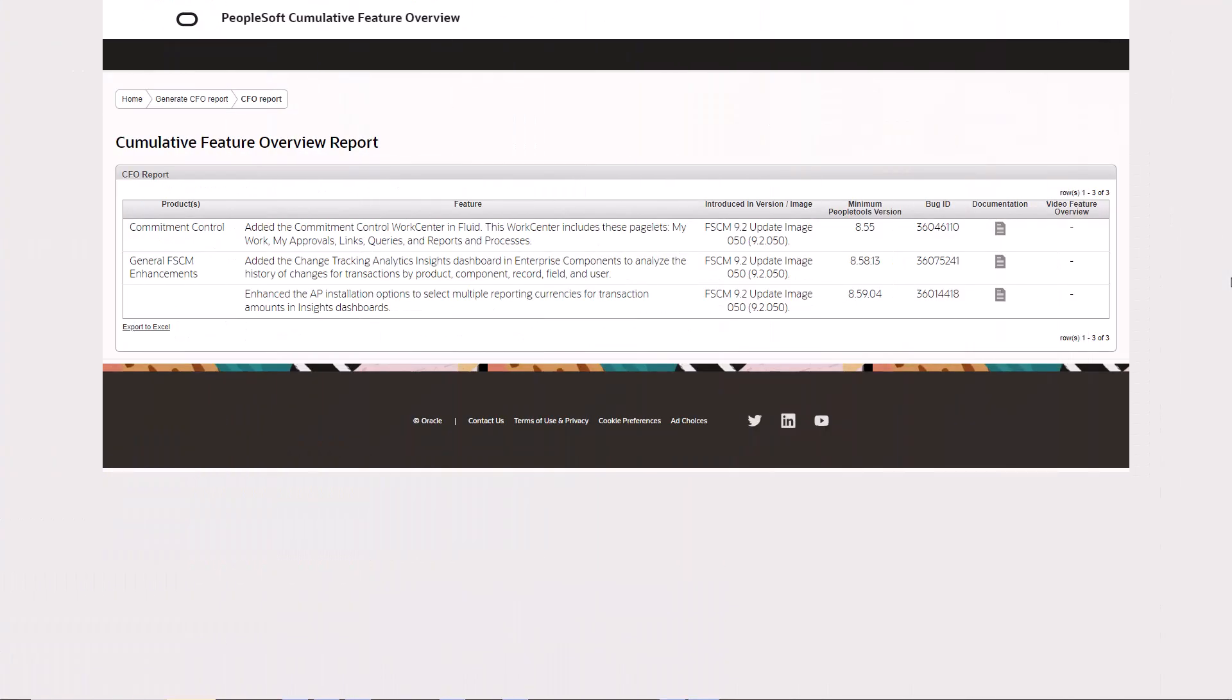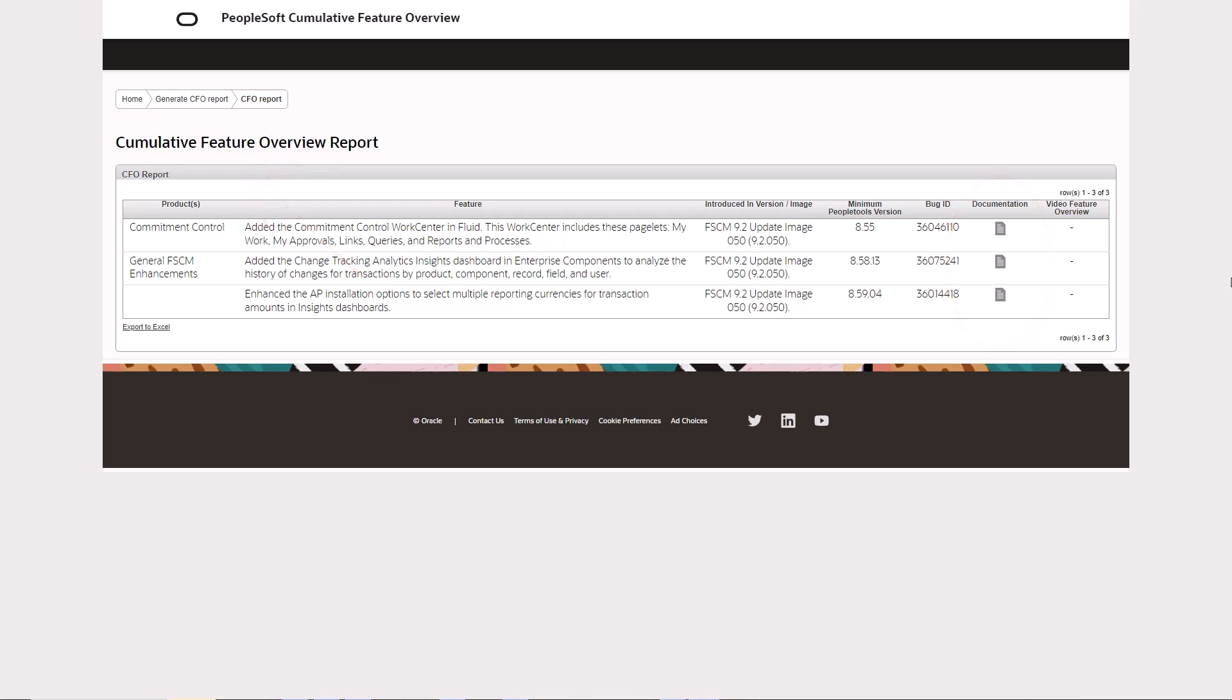To help locate the new feature setup documentation, we're adding links to the content in the CFO tool. The CFO documentation links lead to setup instructions for new features as they become available. If a new feature does not require setup steps, the link goes to an overview of the feature.